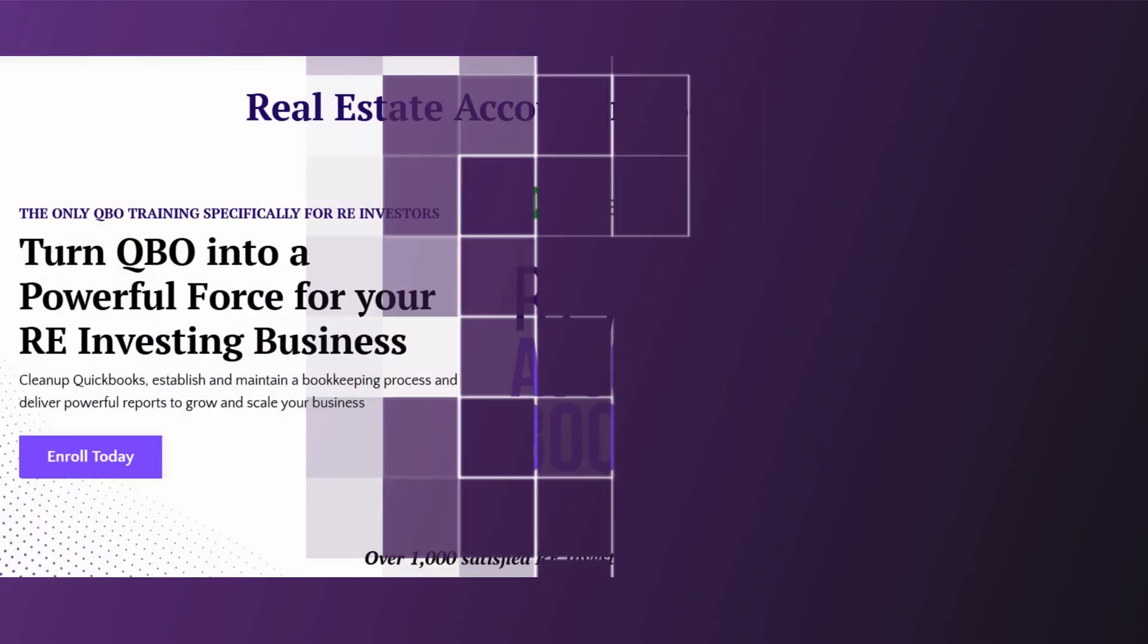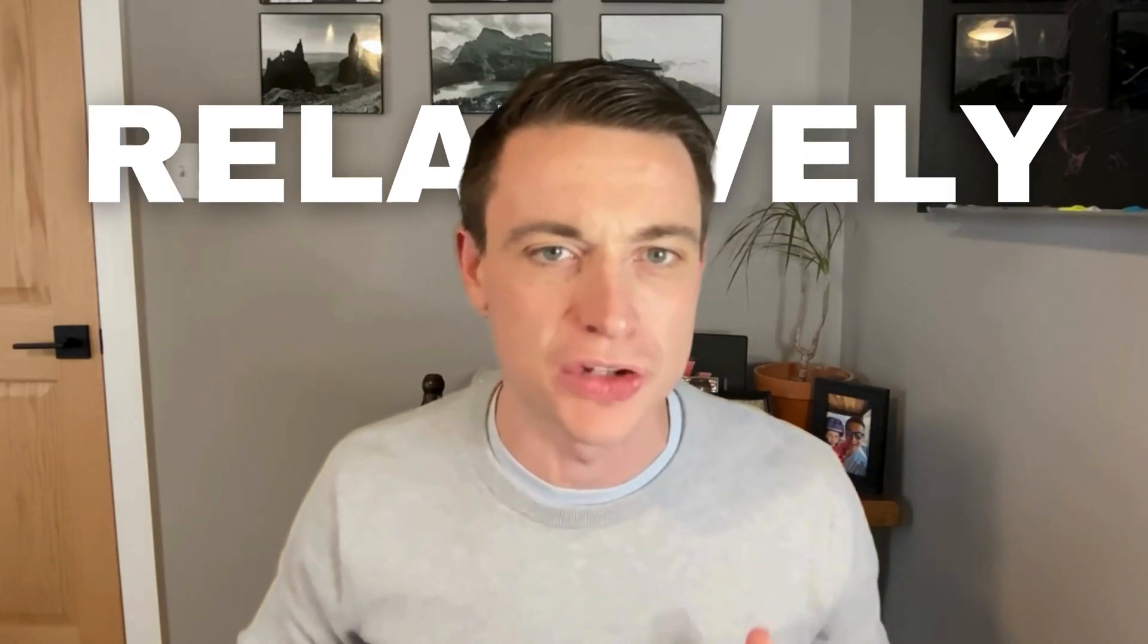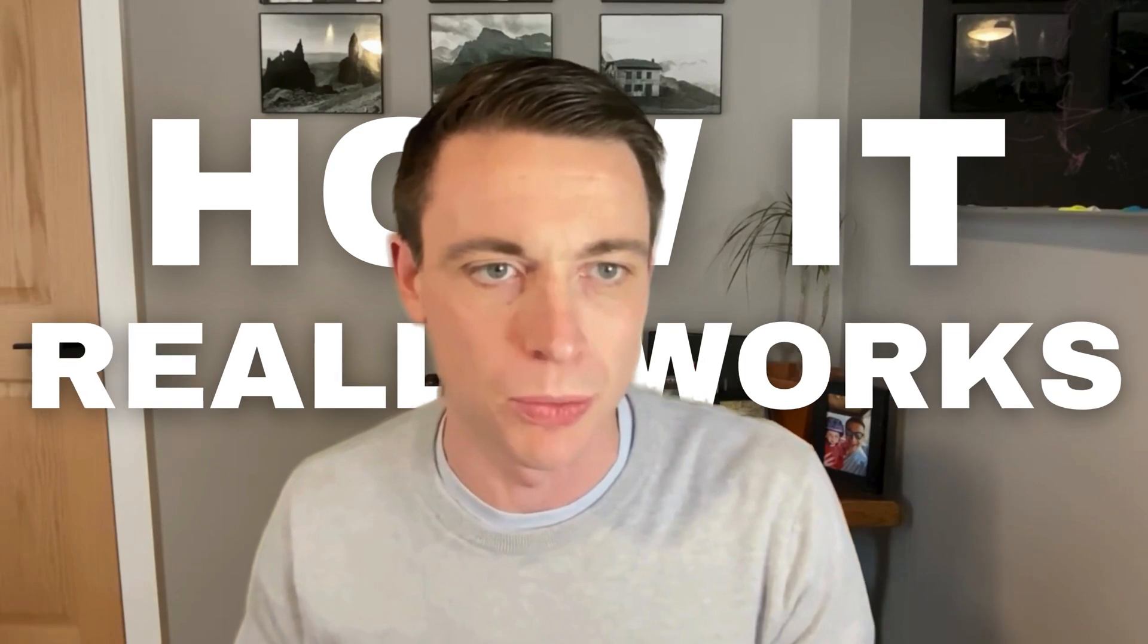We dive into this in great detail in our end-to-end course, Real Estate Accounting Bootcamp, definitely check that out. But quick hitting, this is relatively simple, but sometimes it takes a really good demo to see how it really works. Let's get into it here today.